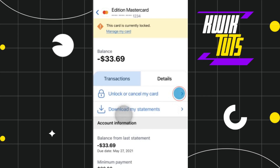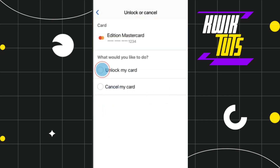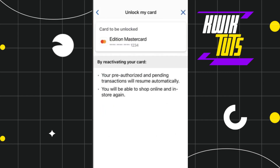Now, if you want to unlock it, you will have to come to this page again. This time you are going to see the 'Unlock or Cancel My Card' option, so you will have to click on this option and then select 'Unlock My Card.'